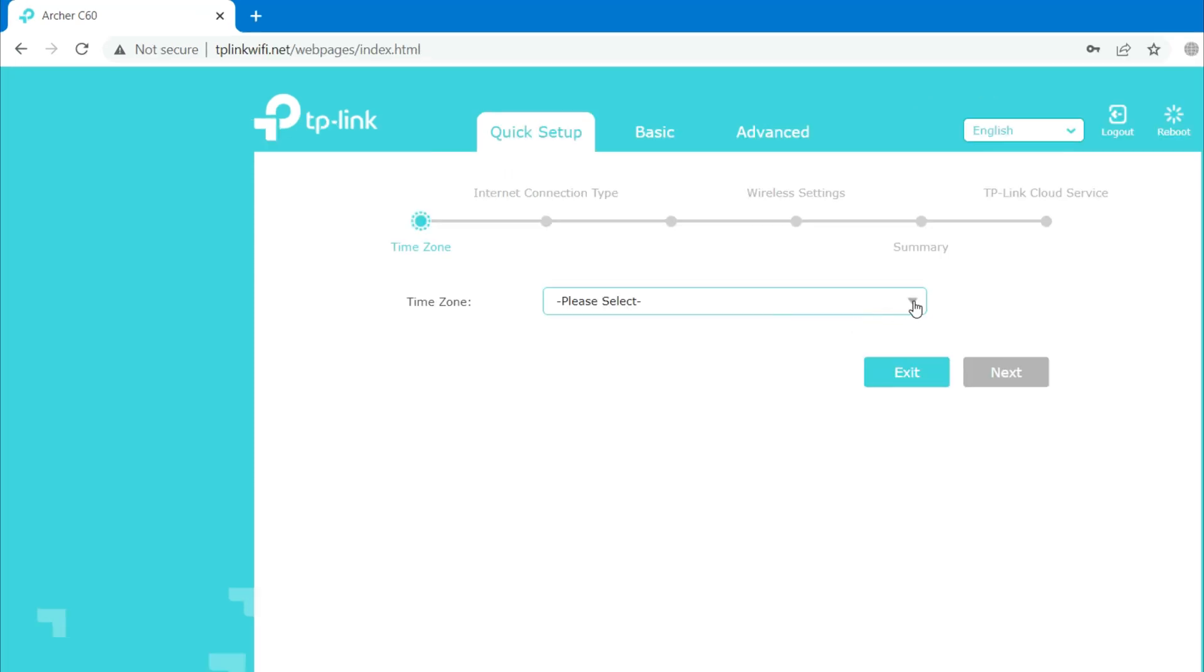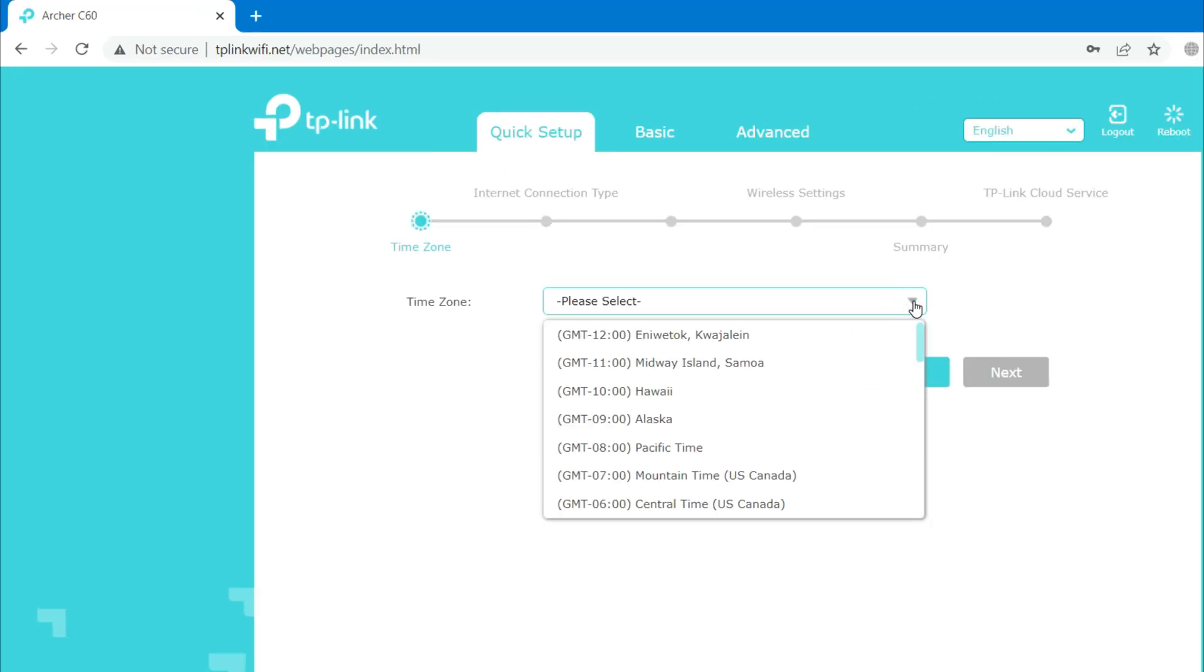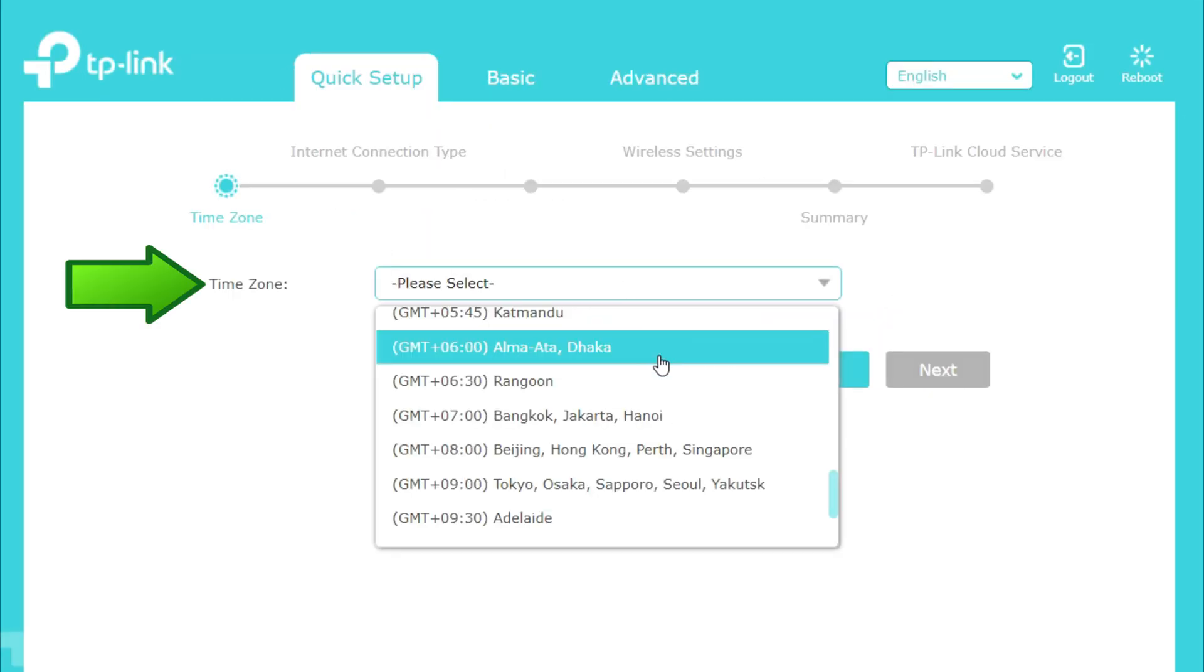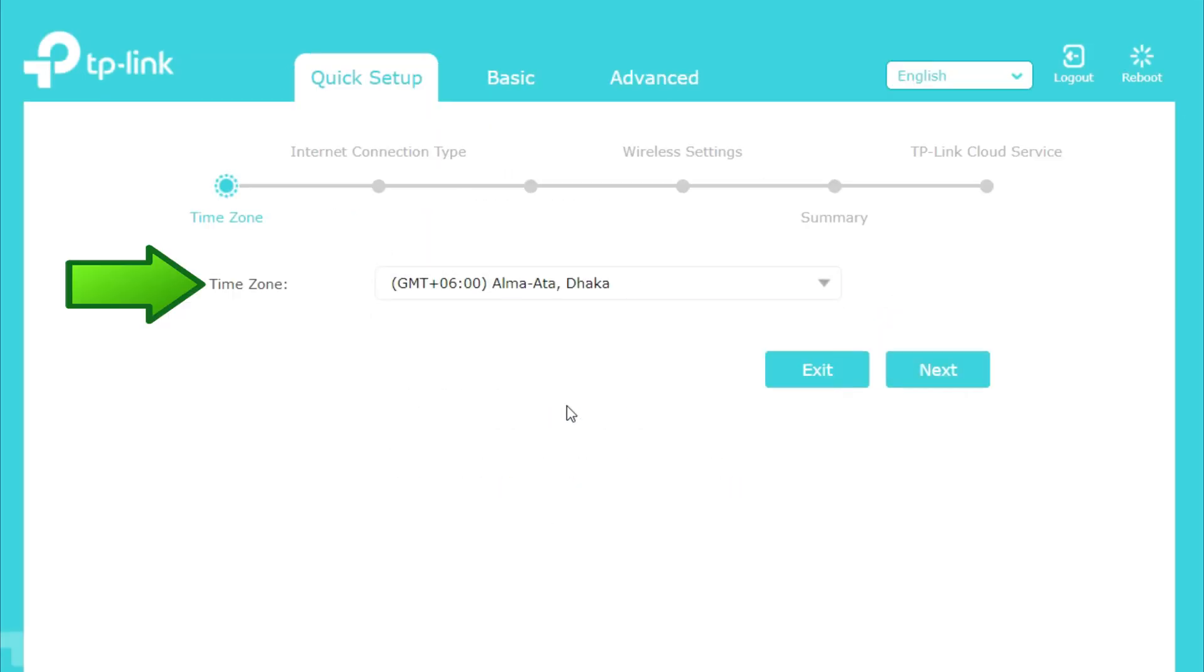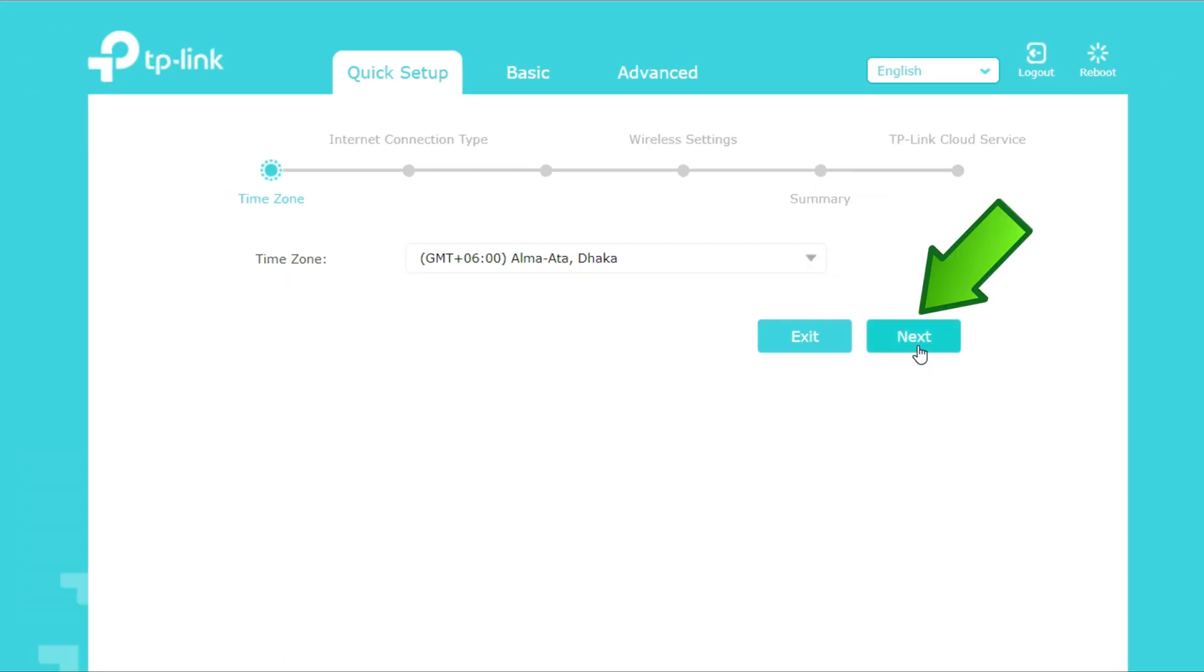Under Quick Setup tab, first select your time zone. Then click on Next.